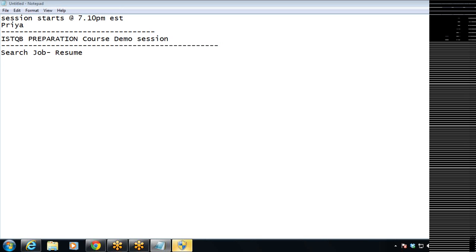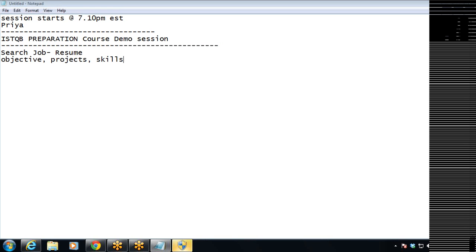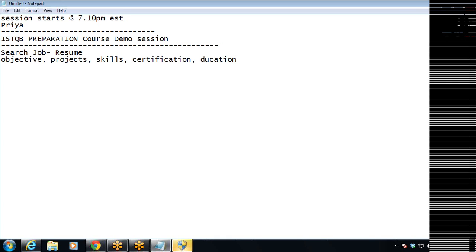So now tell me, what are the different contents of your resume? What should be added into your resume? You need to add different objectives, certain projects, and your skills — it could be technical skills or soft skills. And then you have to add any certifications you have. If you could add your education background, that would be good.